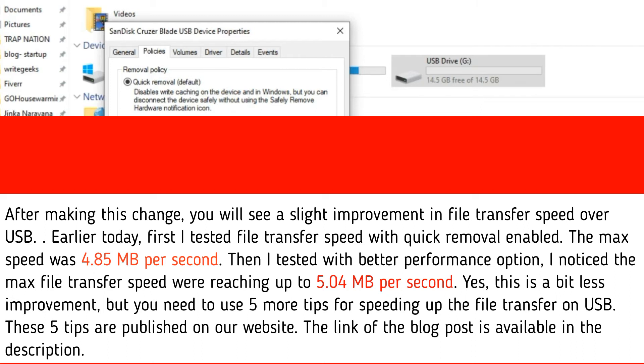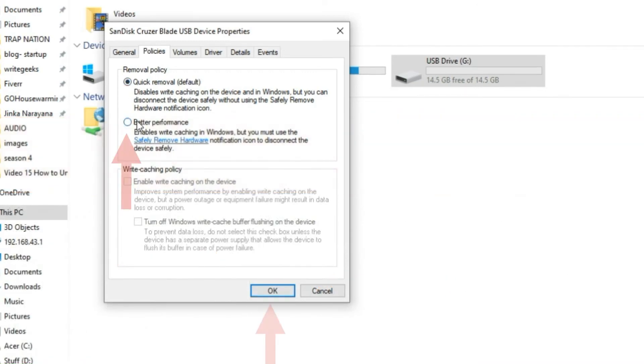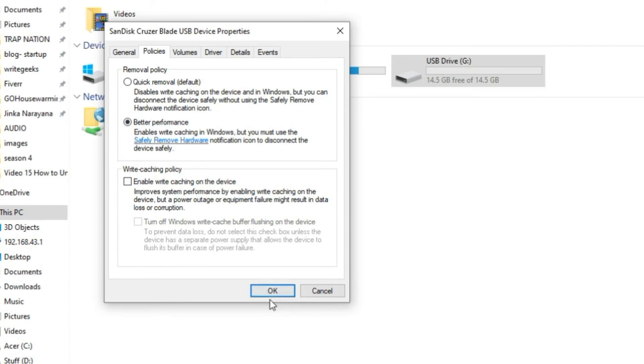These 5 tips are published on our website. The link of the blog post is available in the description. OK, so select better performance and hit OK.